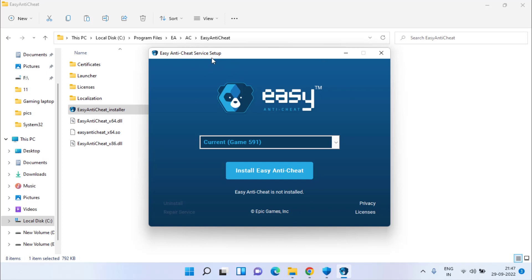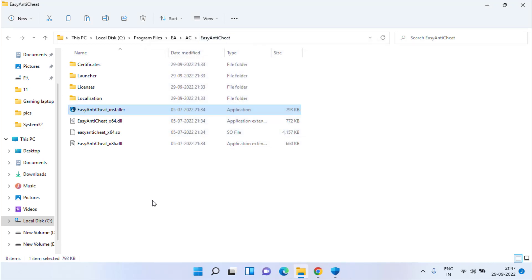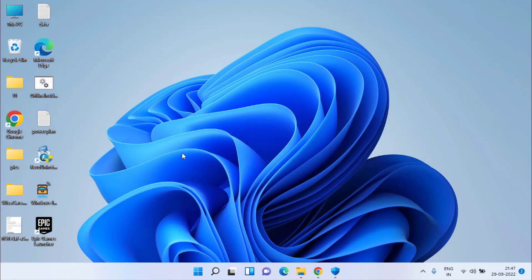Once it is done, go ahead and launch your program again using EA, Origin, or Epic Game Launcher, and this will automatically install your EA Anti-Cheat. Once it is installed, your problem will be fixed.